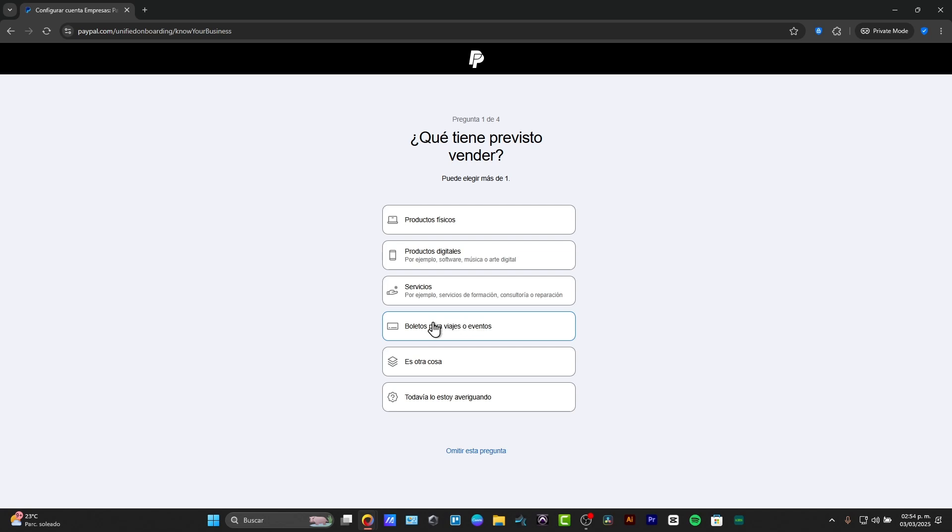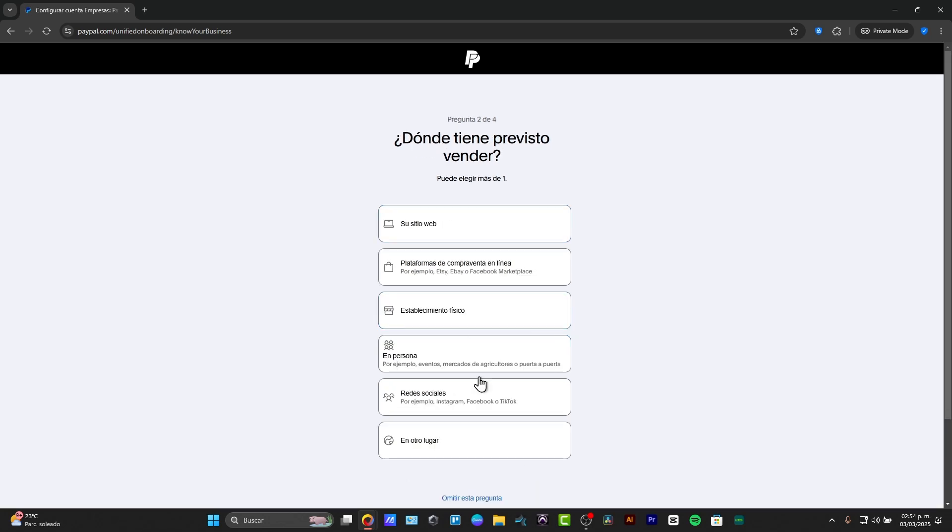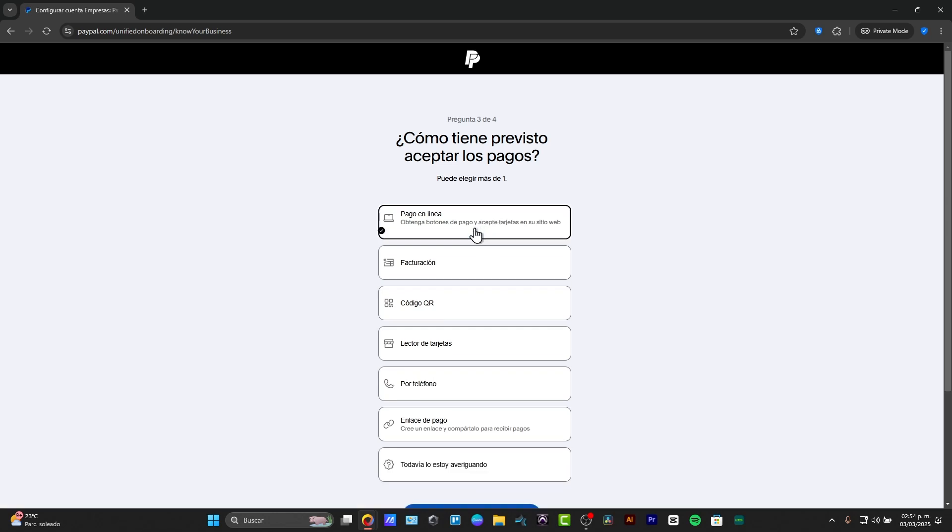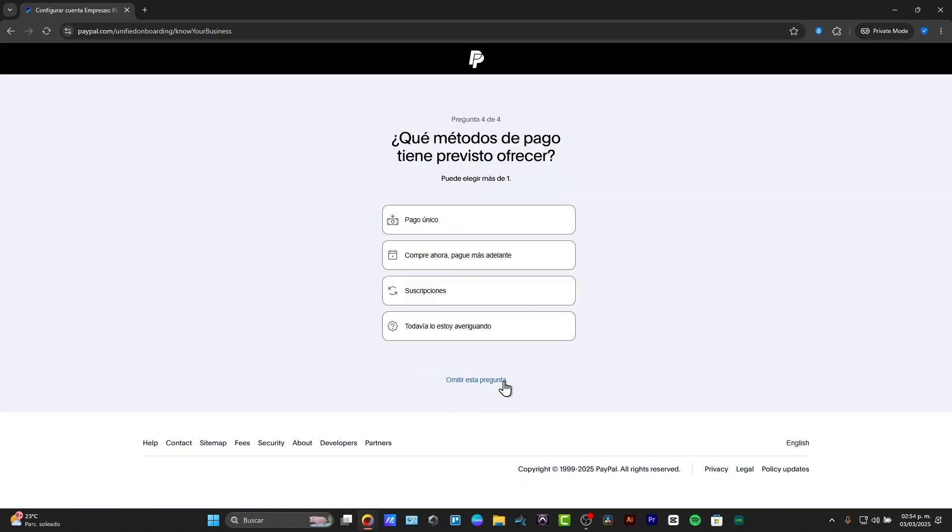For example, what are you up to into selling? How are you going to be selling this product? And how are you going to be accepting money, for example, online with QR codes, by phone, payment links, and basically that will be actually it.